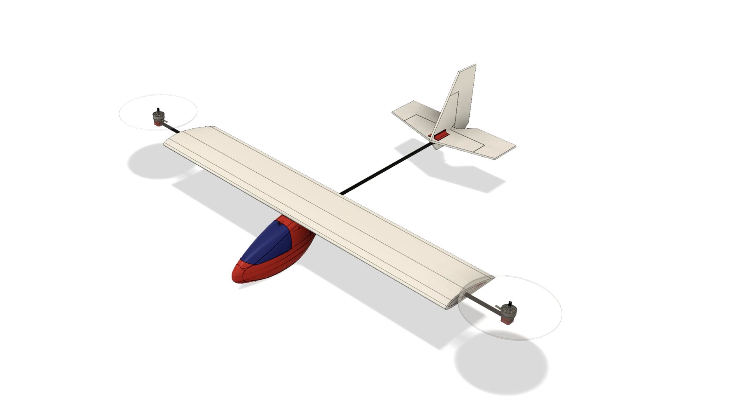But when the plane is in a hover, the motors are mounted vertically and a few of the controls have been swapped. This now means that the differential thrust of the motors now causes the aircraft to roll instead of yaw, therefore requiring an aileron input instead of a rudder input.